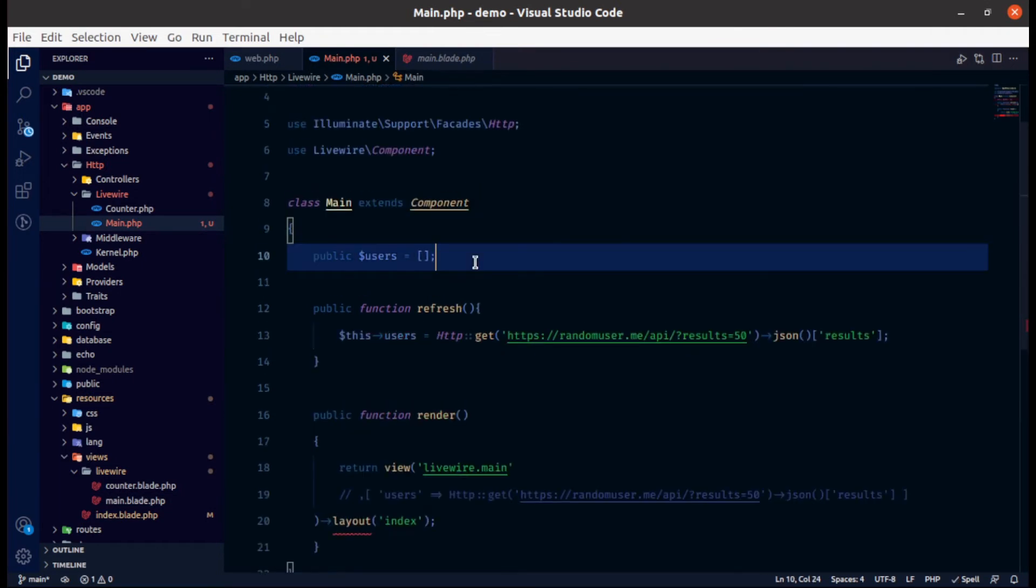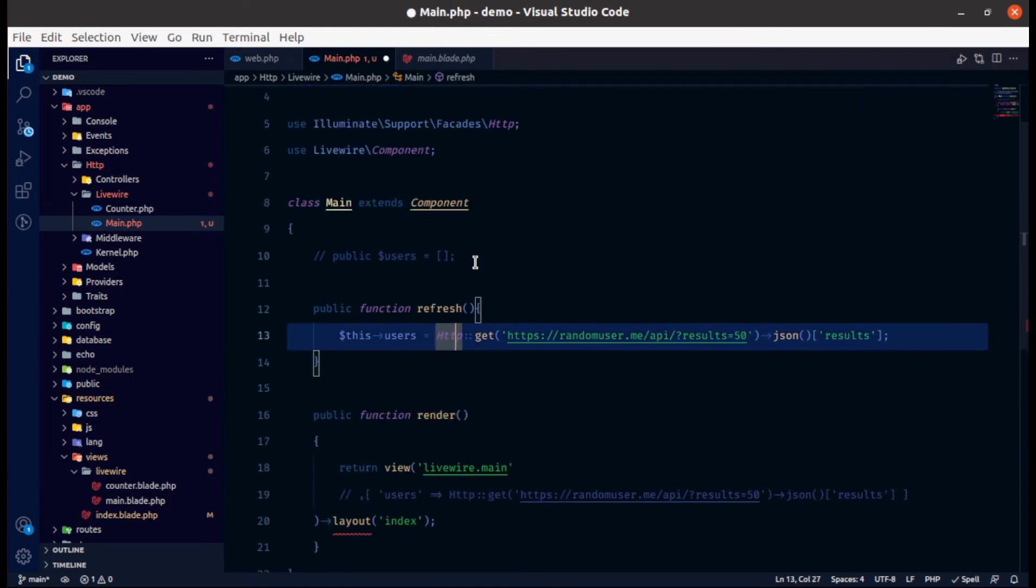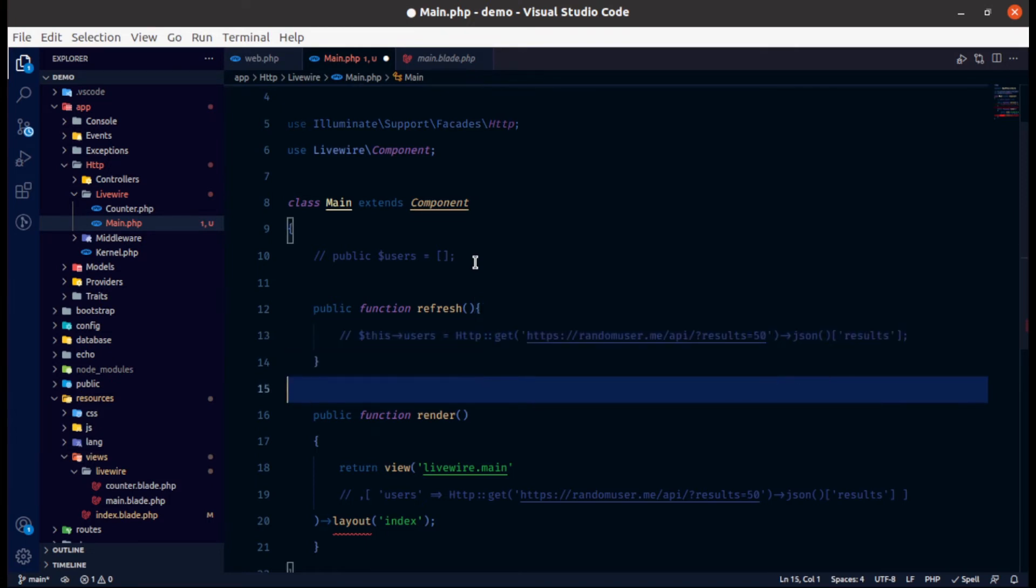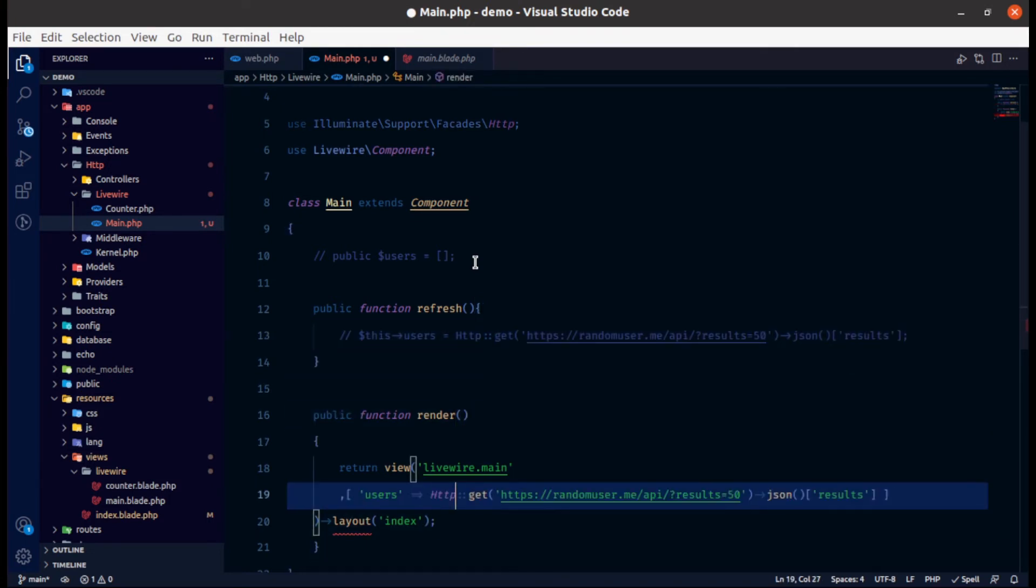So now comment this line and this line also and now uncomment this line. So what I did I don't need users as a public variable but I will pass it as a parameter into view function.